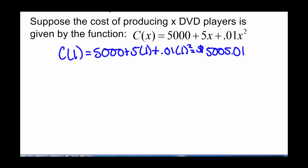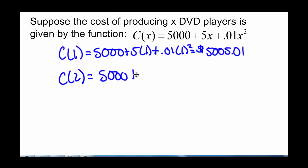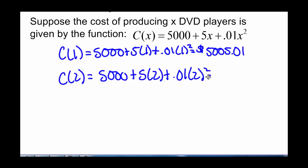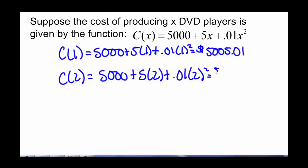What about the cost to produce two DVD players? To produce two DVD players we get 5,000 plus 5 times 2 plus 0.01 times 2 squared, and that gives us $5,010.04.